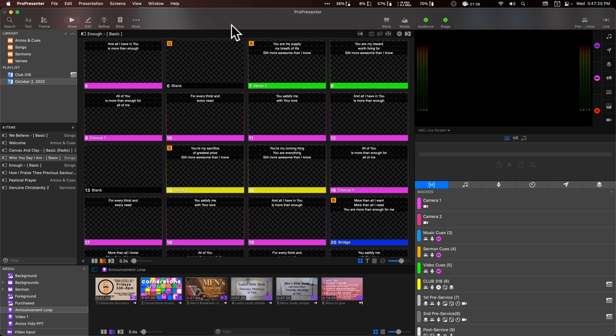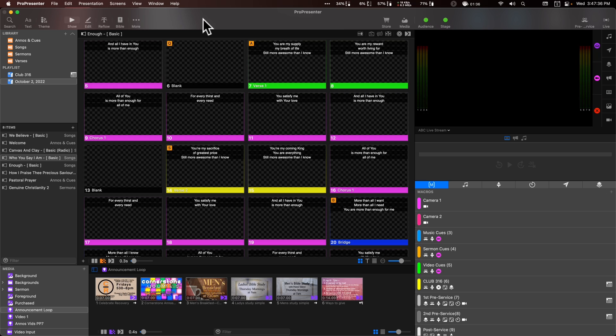So you can either click on ProPresenter, the window itself, and it'll switch over. Or you can just quit out of the program. It's pretty simple there. So it's just that's something to be aware of. And, you know, it's something I think catches even those of us who are really familiar with Mac OS, that can catch us off guard. So it's just something to keep your eye on.